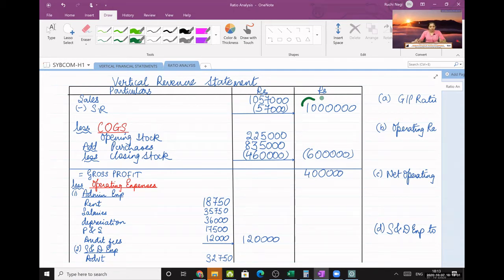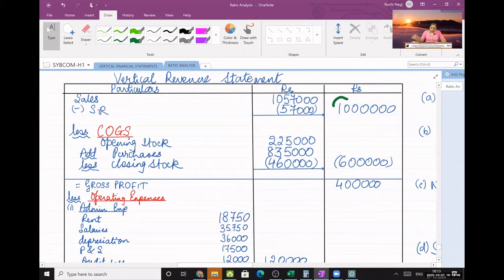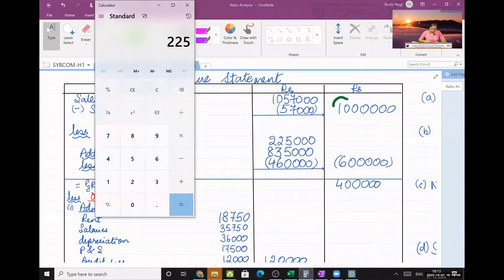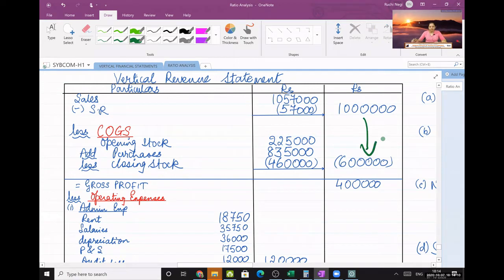Opening stock, add purchases, add carriage inward if any, less closing stock gives us COGS. Opening stock 2 lakh 25, purchases 8 lakh 35, minus closing stock 4 lakh 60 — my answer is 6 lakhs COGS. So sales minus COGS: 10 lakhs minus 6 lakhs equals 4 lakhs. This is my gross profit.